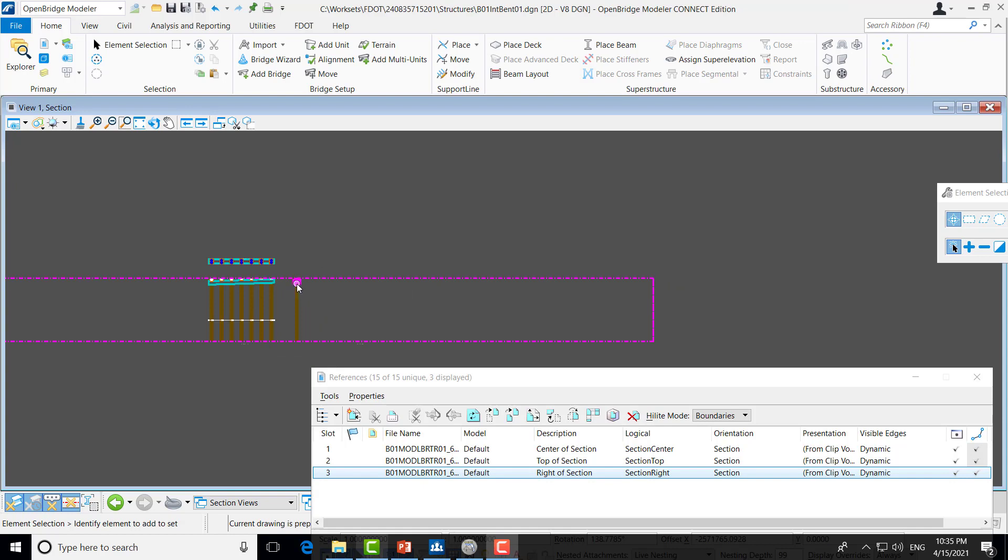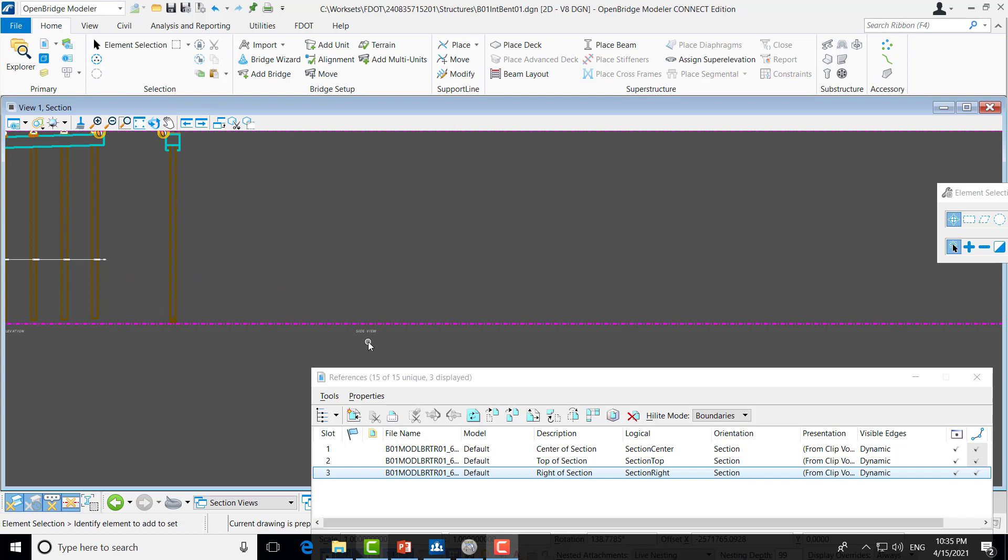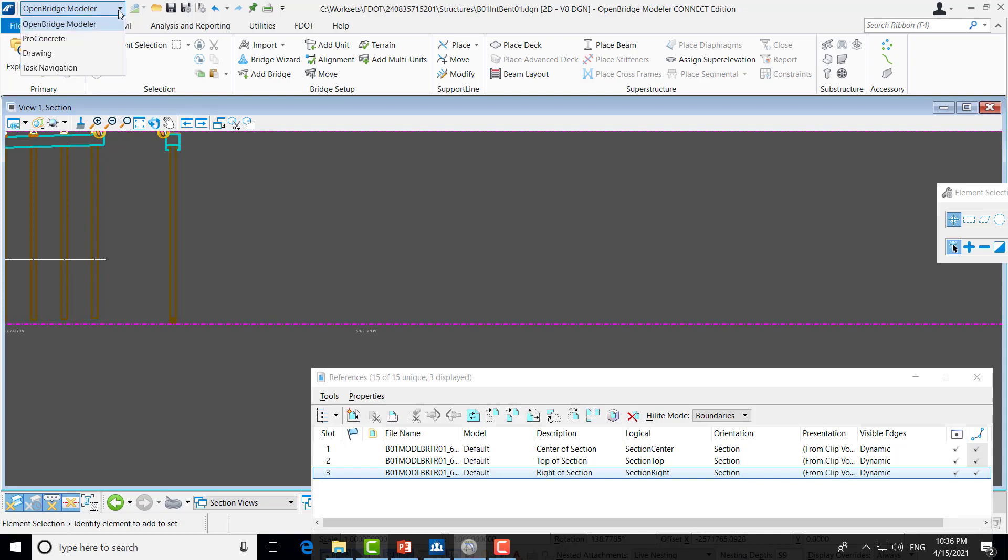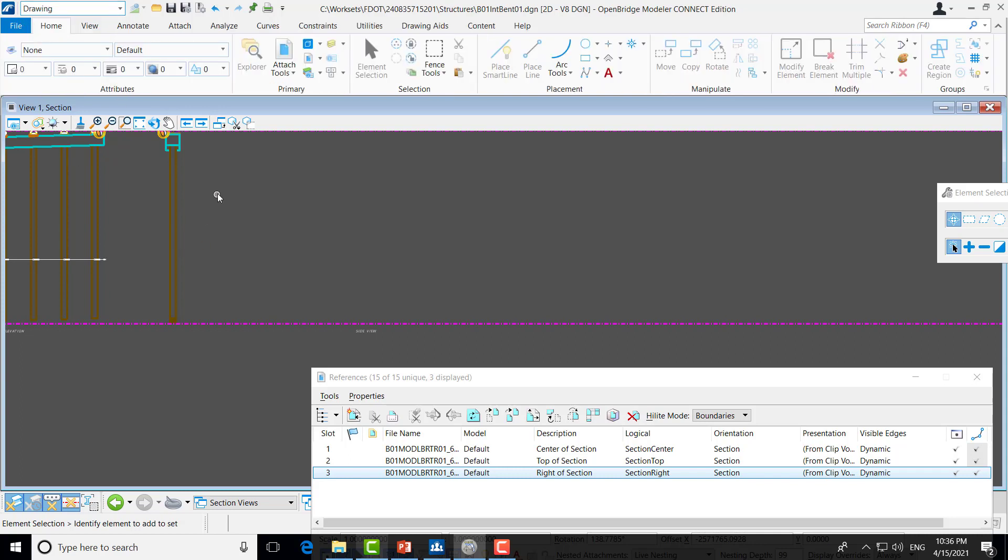So, while you may notice that we managed to move both our side elevation and our plan view closer to our main elevation to fit into our sheet border, our text that calls out each view did not move. That's because this is not part of the reference and is just an annotation. So, to move and edit any annotations, we'll have to go to the drawing workflow. That can be done by going up to the top left and changing it from the open bridge modeler workflow to the drawing workflow.